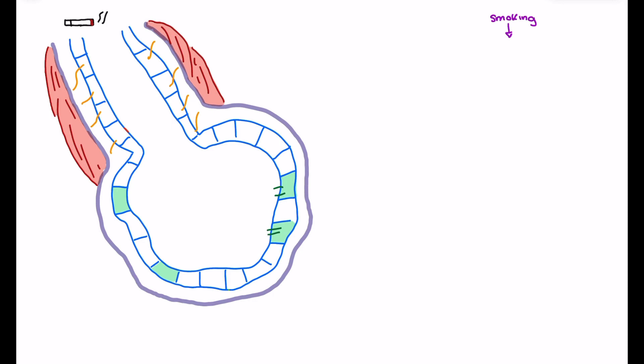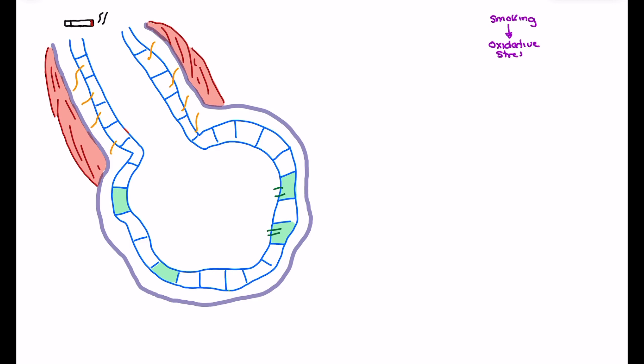When looking at COPD we're going to talk about both emphysema and chronic bronchitis, not separately, but as comorbid pathologies happening at once in someone's lungs based on the effects of smoking on lung tissues. The issue with smoking is that it causes oxidative stress — when someone smokes we see an increase in oxidative stress within the lungs, and this has a primary impact on our respiratory bronchioles.